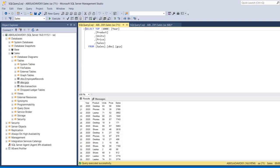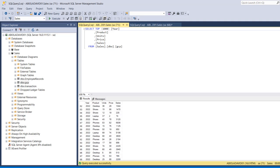Scrolling through the results I can see the 2020 data, then 2021, then 2022, and finally 2023 — all consolidated into a single table. We've successfully appended all individual CSV files from the Google Cloud Storage account into SQL Server Management Studio for analysis.